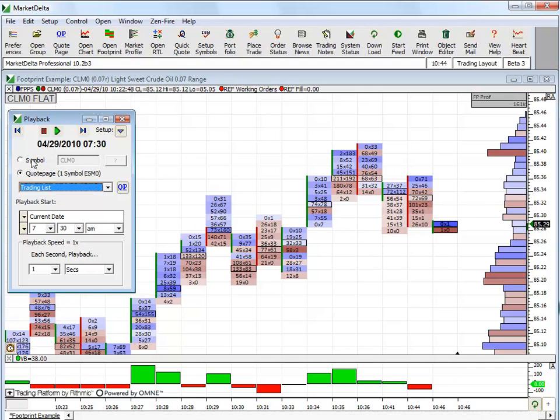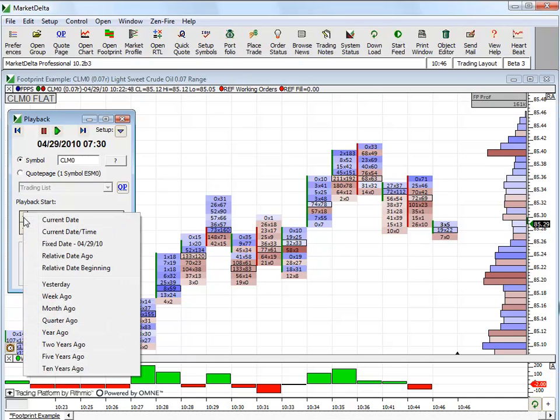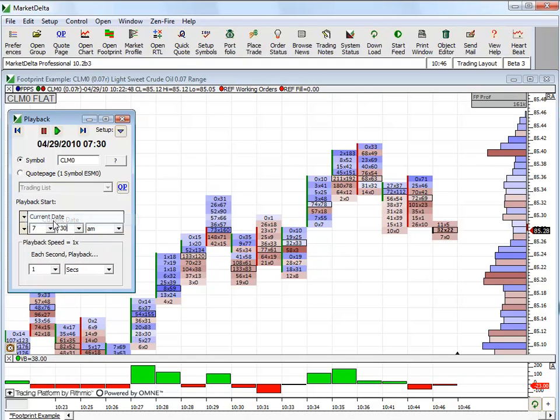In this case, we want to playback just one symbol, and current date. Now you can click the drop down and choose where you want to go. Of course, you have to have the data in order to do so. Keep in mind, if you're using the footprint, you'll have to have the tick data in order to do the replay.